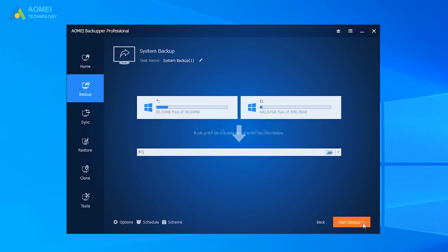If you feel something wrong with your computer, you can just click the Restore tab and restore your PC to the state where the backup was taken.